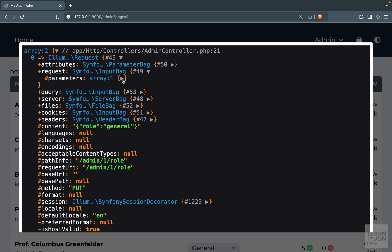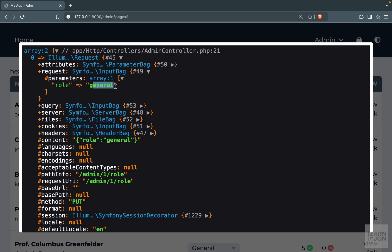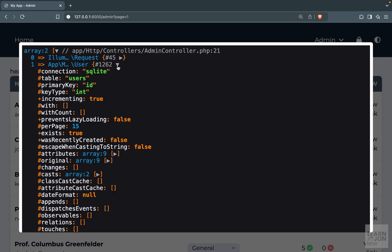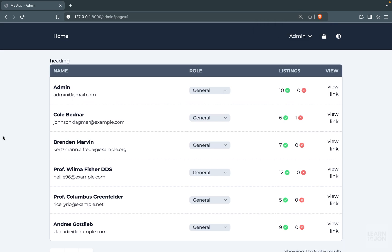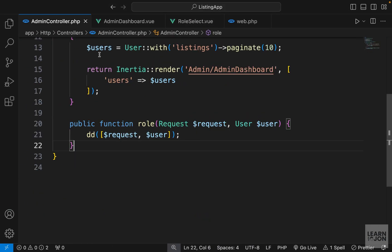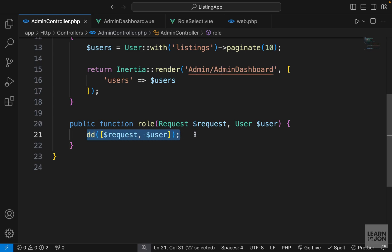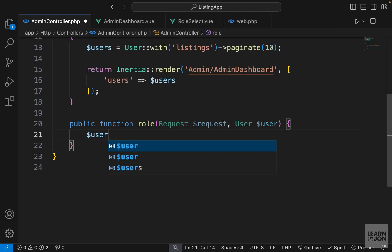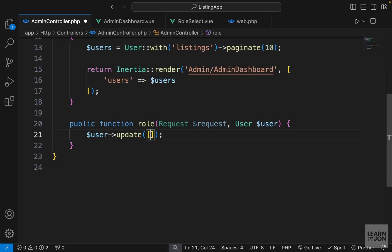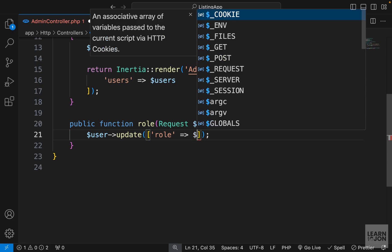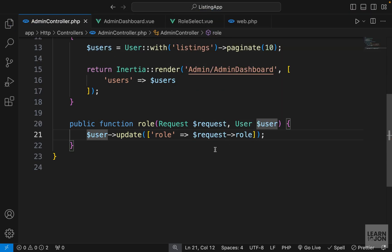Looking at the second element of the dd() array — our user — under attributes we have the selected user's information. That's what we need in the controller. Back in the role function, we grab the user and call update(), passing an array with role set to request->role. That's all we need to do for the actual update.